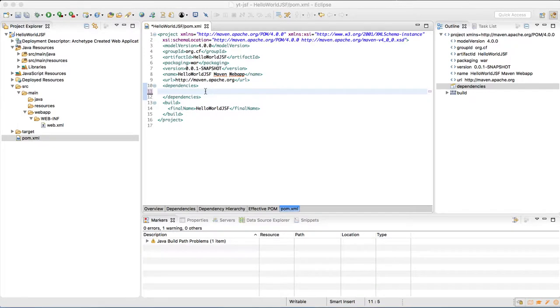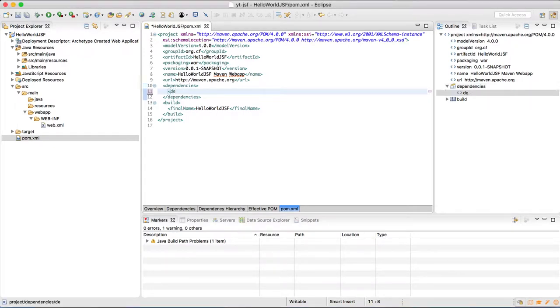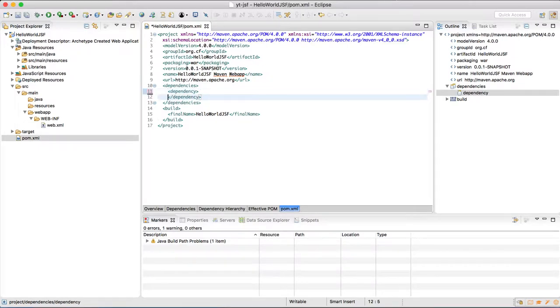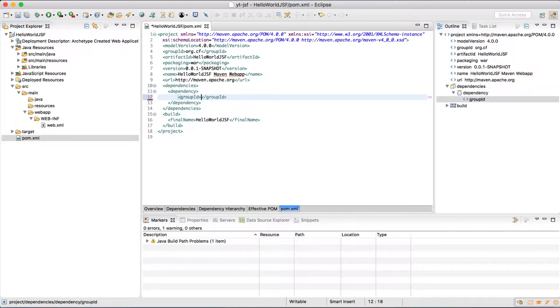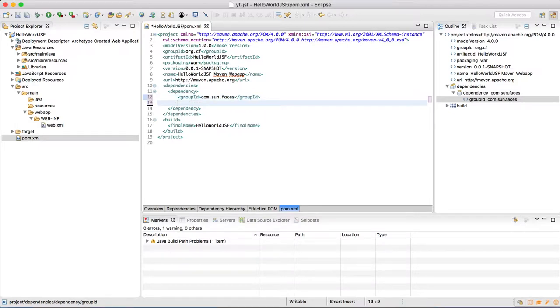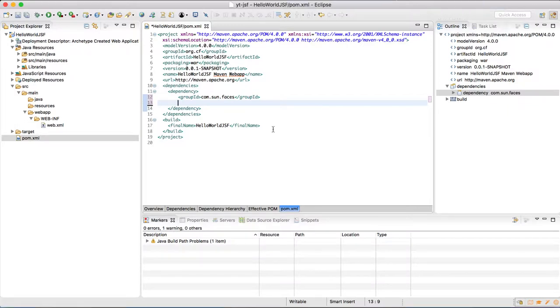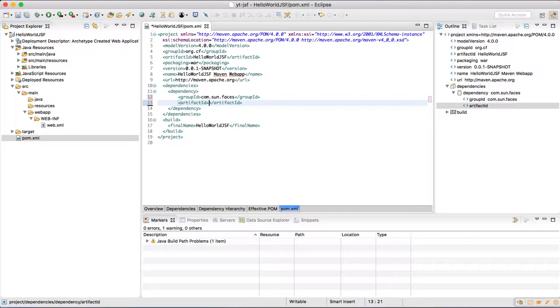We require two dependencies in this: the dependencies jsf-api and jsf-impl, implementation of the API. The group id of dependencies is com.sun.faces. And the artifact id is jsf-api and jsf-impl. And the version of both of these dependencies is 2.1.7.